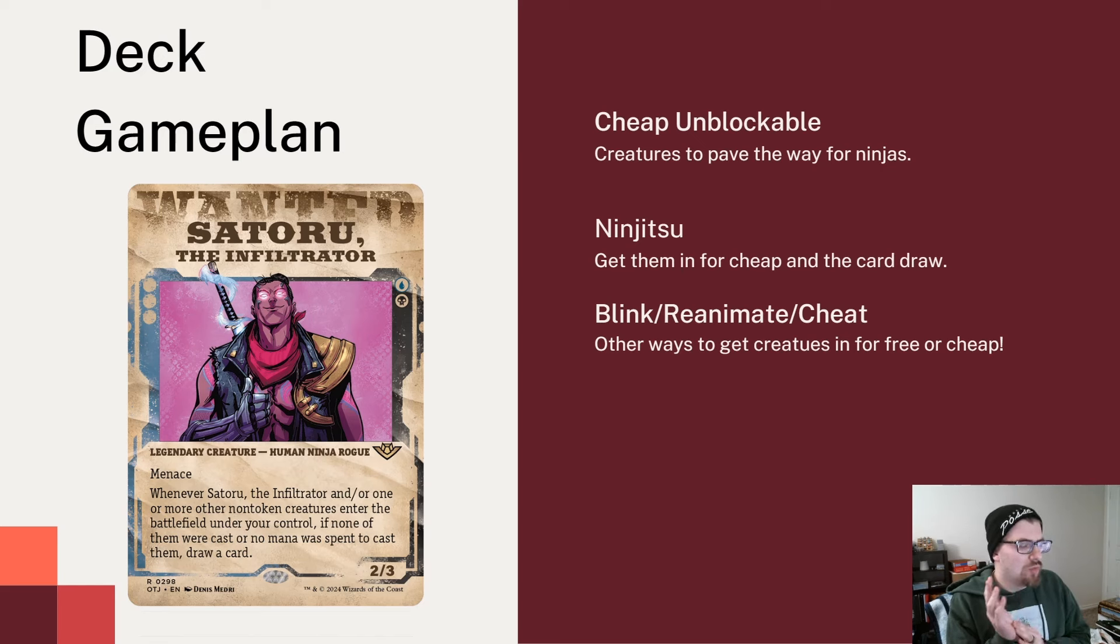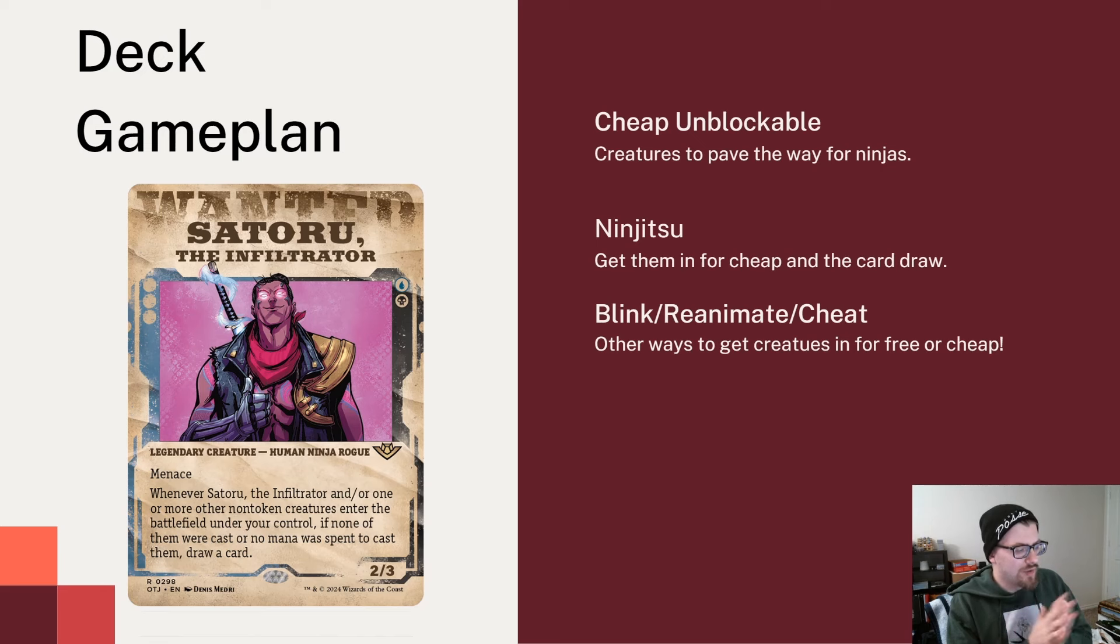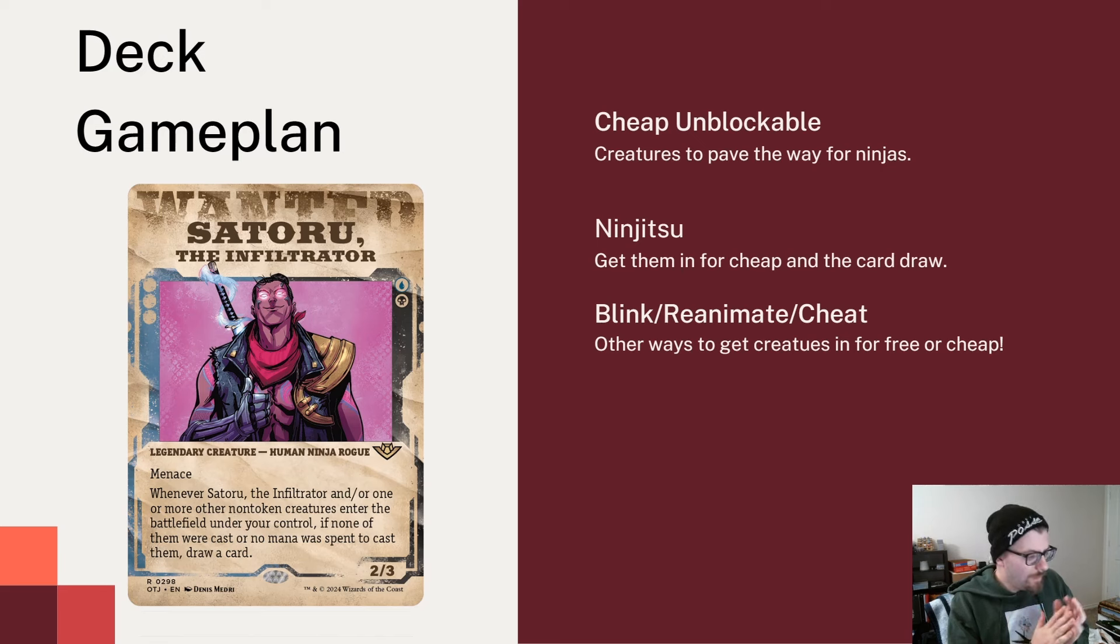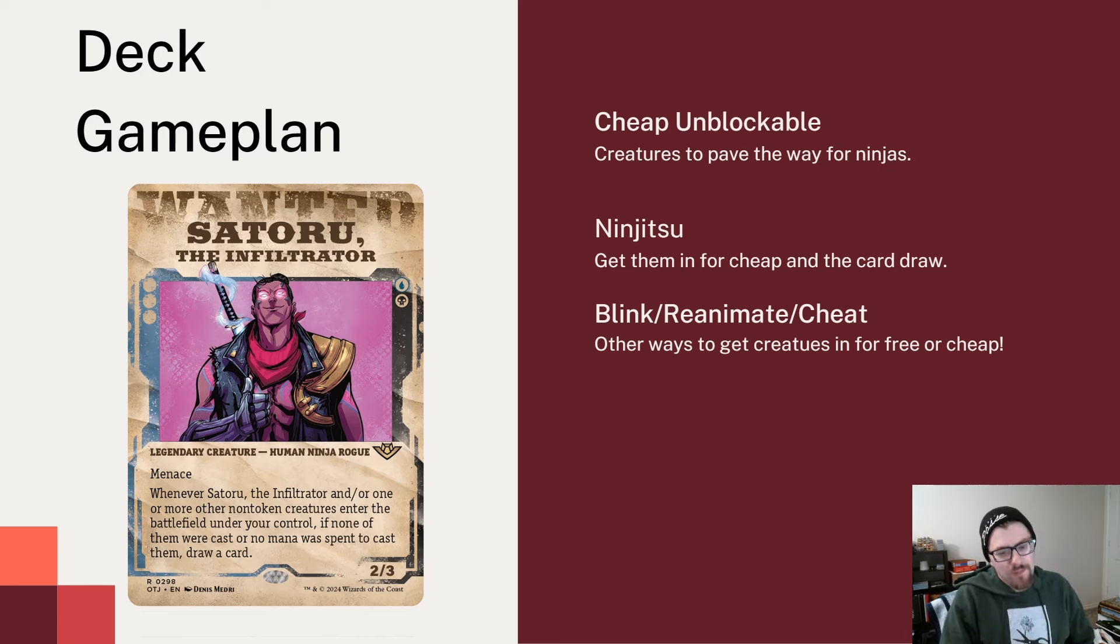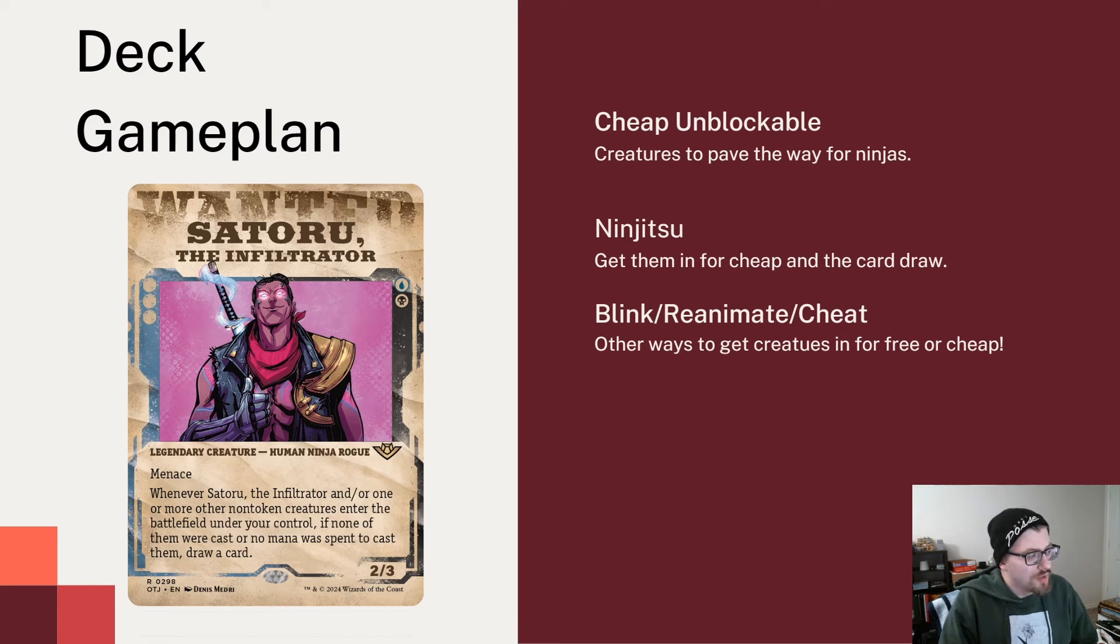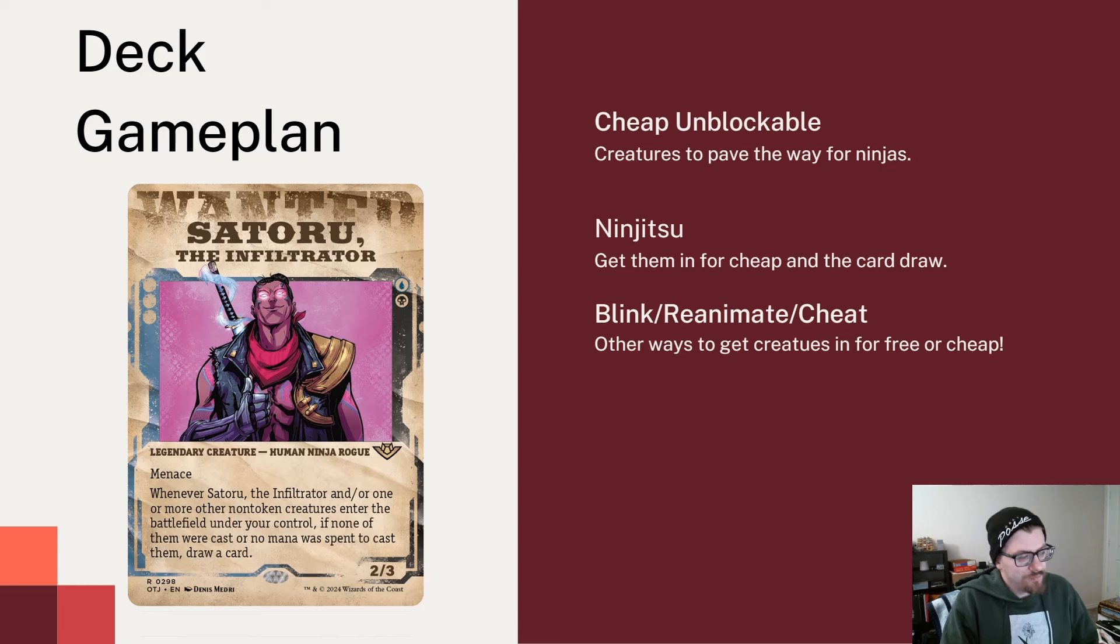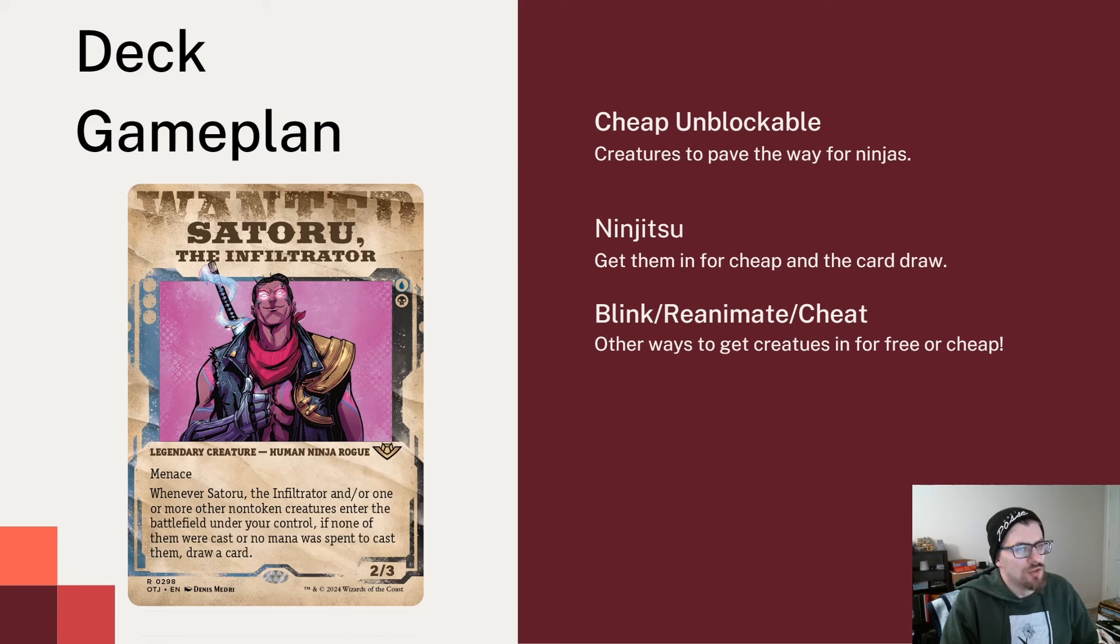Today we're talking about a Dimir commander, Satoru the Infiltrator. We have another part of Oko's merry band of villains helping him out. It's a two mana 2/3 ninja, a human rogue with menace. Whenever Satoru and/or one or more non-token creatures enter the battlefield under your control, if none of them were cast or no mana was spent to cast them, draw a card.